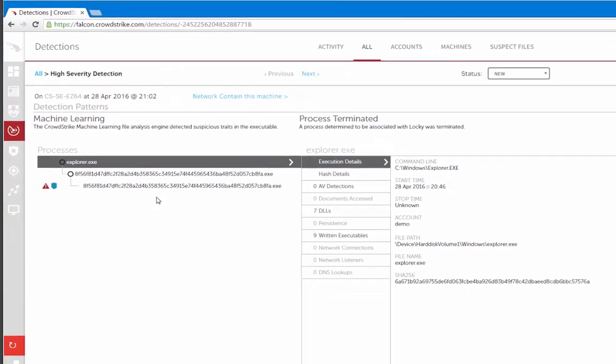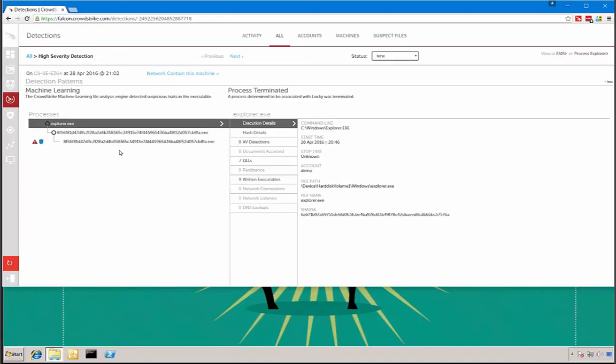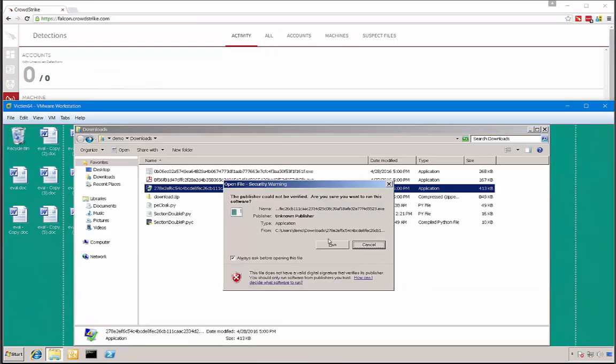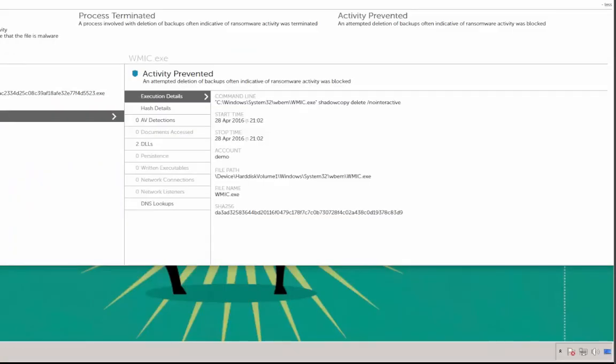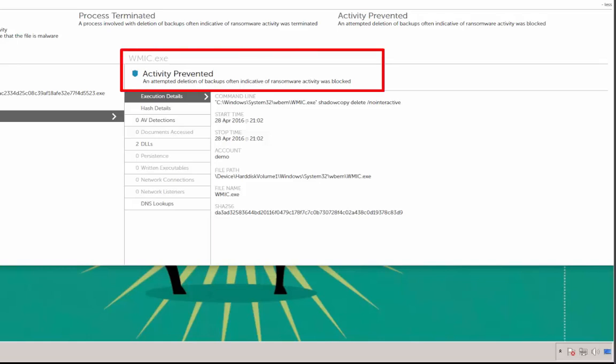That's one good thing, but what if the ransomware manages to get by machine learning? That's always a possibility. That is why Falcon Host also uses Indicators of Attacks, or IOA for short, to detect and block ransomware. So let's try with another sample. You can see that nothing happens either, but if we go back to the Falcon Host console, this time we don't see a machine learning alert but we do see an Indicator of Attack indicative of ransomware activity.